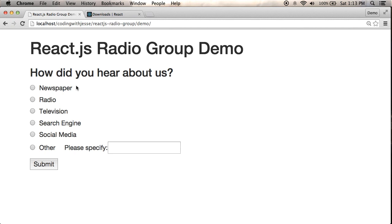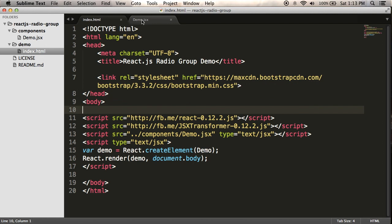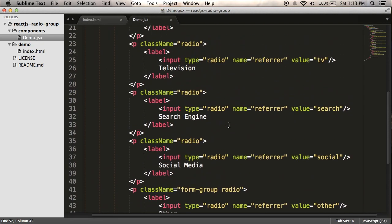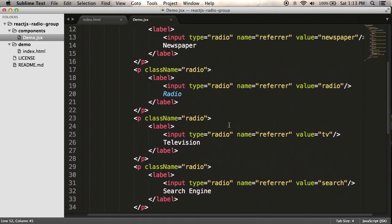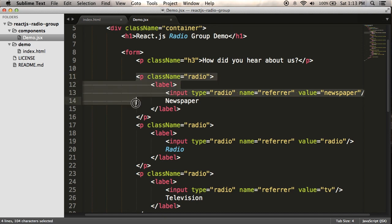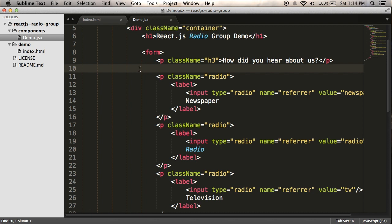So if I go to my React component that I've created, demo.jsx, you can see this repetition here. I have a paragraph with a label, a value, and some label text there, and this is repeated over and over. So what I'm going to do is create a component for my radio option, and I'll call it just that.